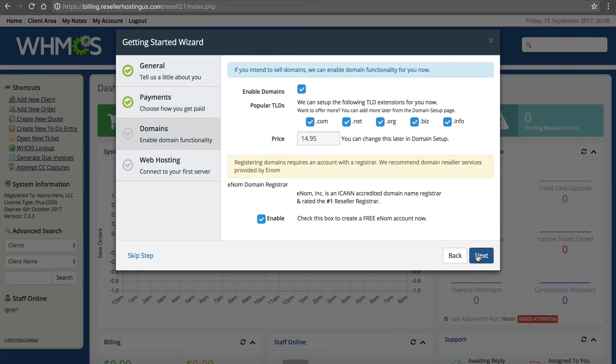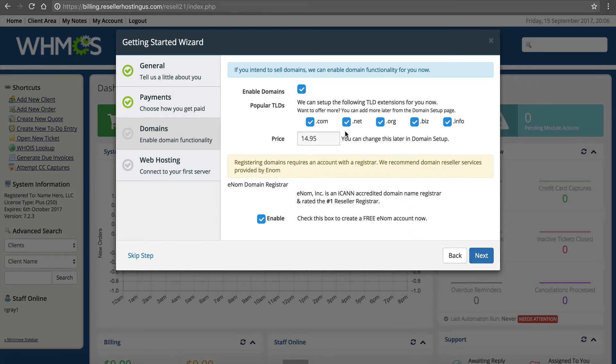Next you can set up your domains. Obviously you're going to want to resell domains if you're offering hosting. This automatically integrates your enom reseller account. Click enable. The top TLDs - I recommend just clicking all these. Then the price you want to offer - you can always change this later, it says leave it default.